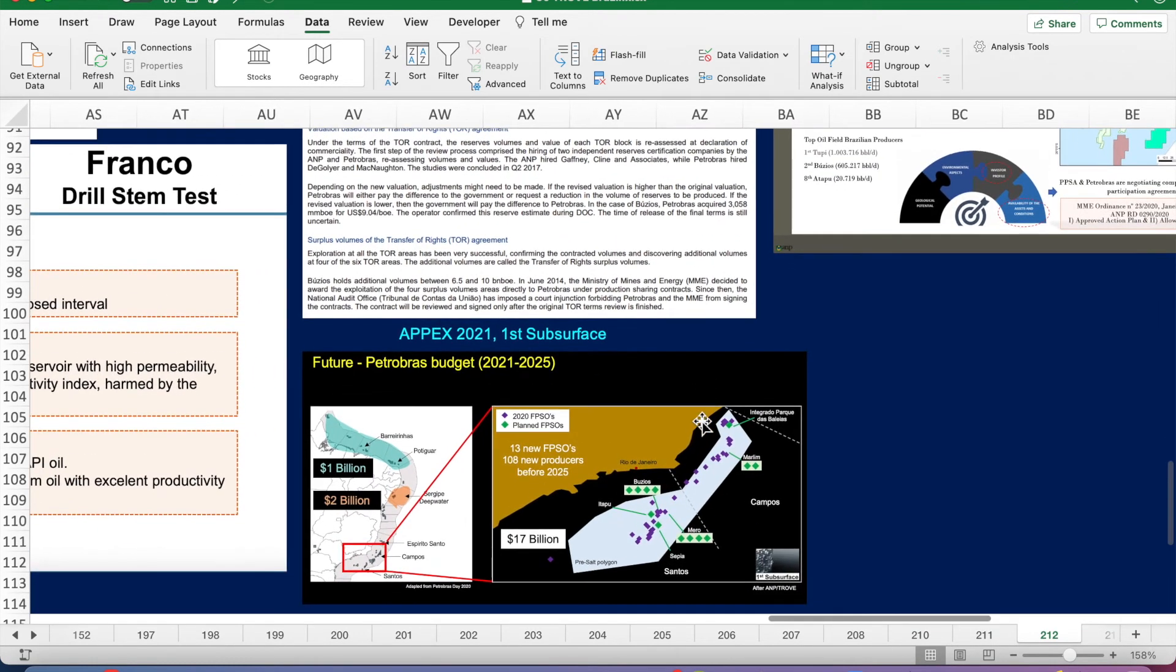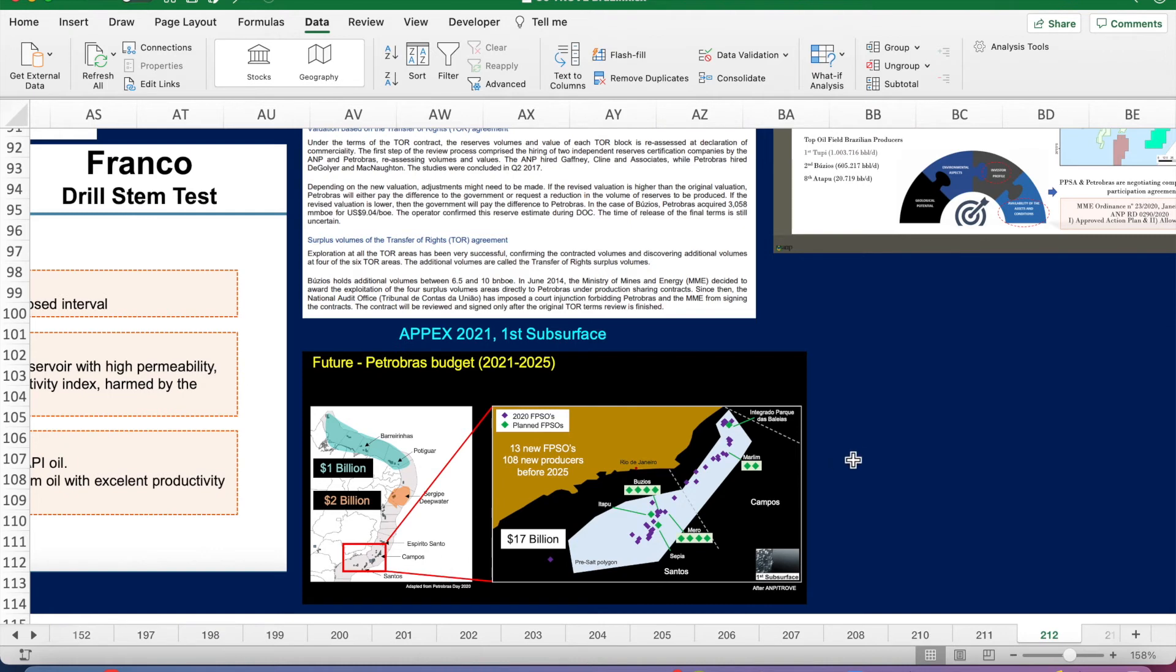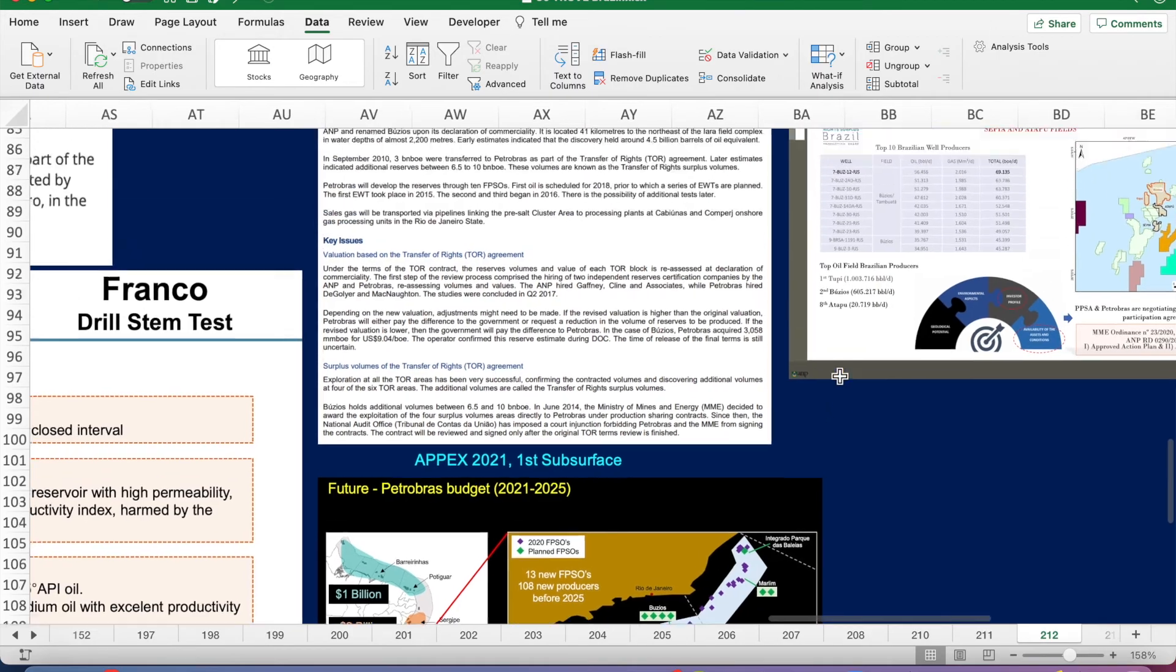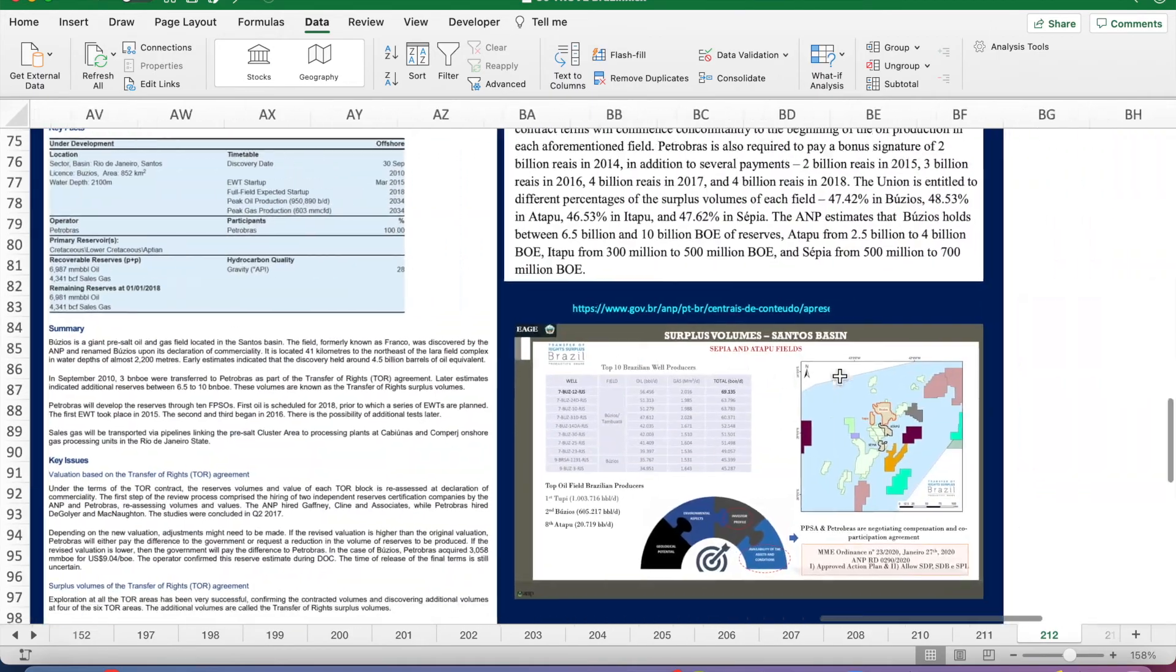There's currently four Buzios FPSOs, but here's plans for Petrobras to have another four put on the field. Mero is one of the fields currently not producing from the pre-salt, but it's planned to have four FPSOs added for 2025.